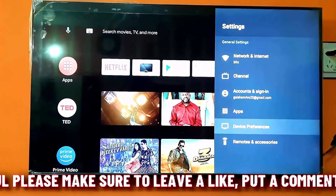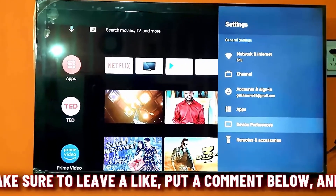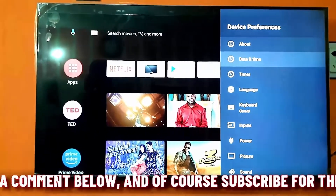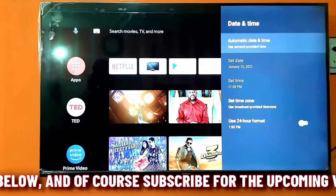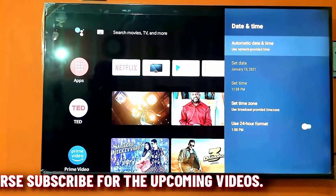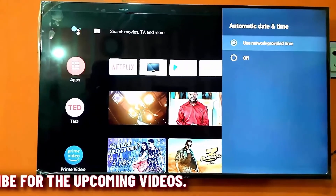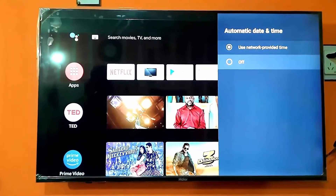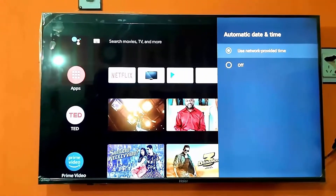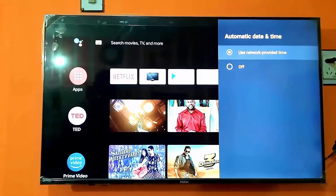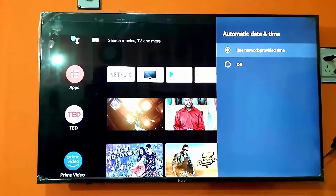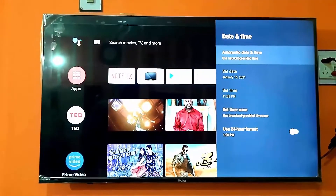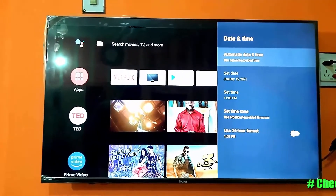On my TV it's located under device performance. Click on date and time, then click on automatic date and time. Make sure you have selected the network provider time. If it's off on your TV, then select this one. Most of the time, by selecting the network provider time and date, the problem of no internet access is solved.